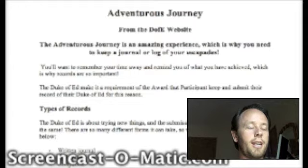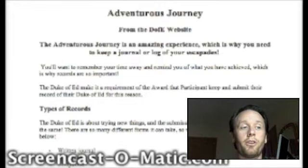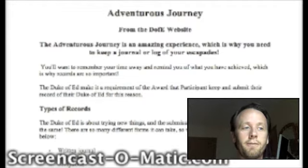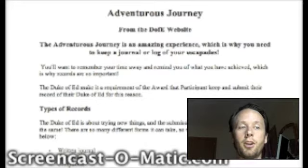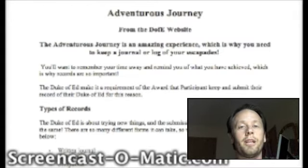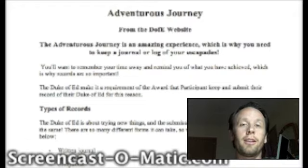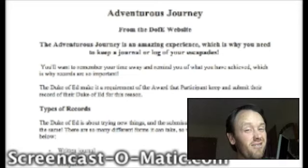Over here on the screen you should be able to see the adventurous journey sheet that I've put together. I've taken information straight off the Duke of Ed website, which tells you that this adventurous journey is an amazing experience, which is why you need to keep a journal or log of your escapades. When I've been on Duke of Ed hikes, I've come back to read what I've written earlier and found it really helpful. When I started in bronze, I had my equipment list — copy, paste, done. Really easy.